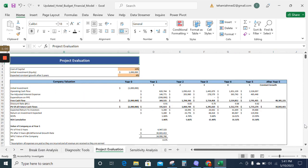Now moving on to the project evaluation sheet. The project evaluation will help you understand the company's net present value, IRR, and equity percentage offered to the investors.